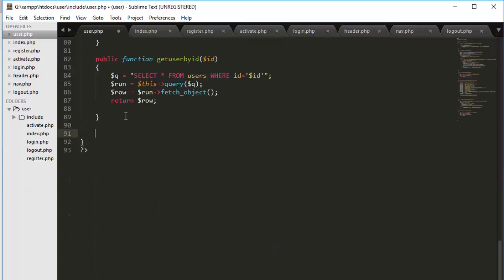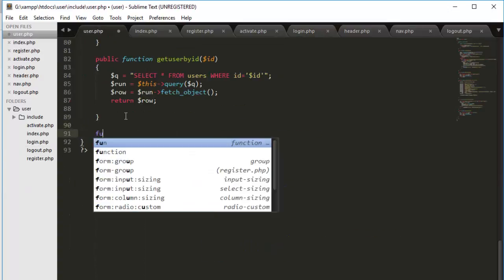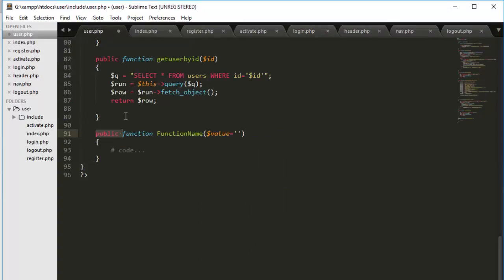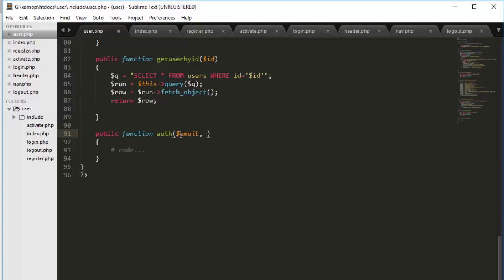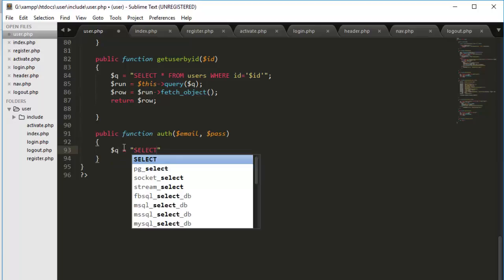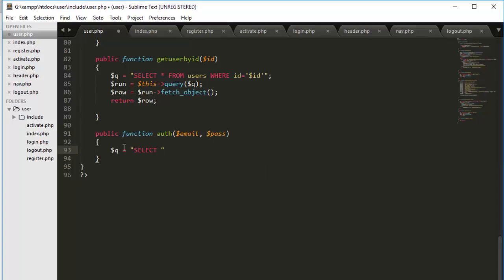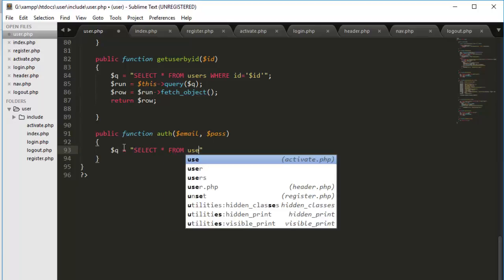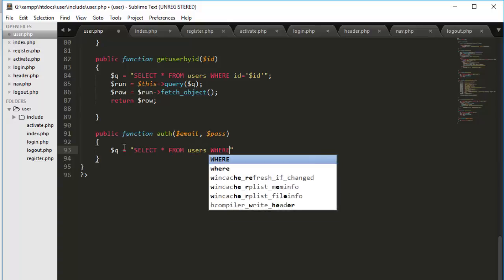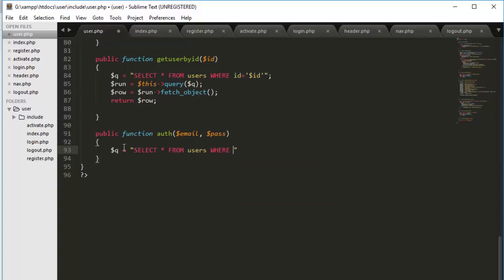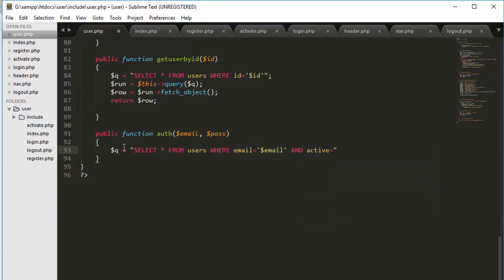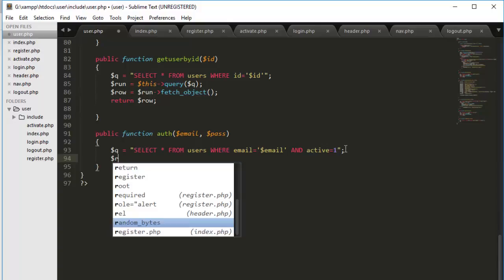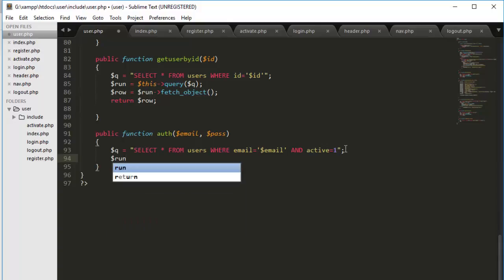Now quickly switch over to the user page. Function name would be auth, getting email and pass. Now we have to check. Select all from users where email is equals to email and active is equals to one. Because we don't want the unauthorized user to login.